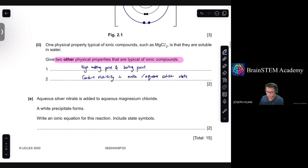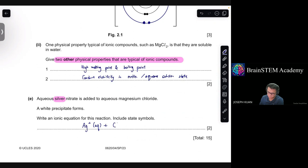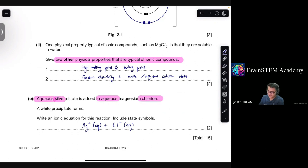Aqueous silver nitrate is added to aqueous magnesium chloride and a white precipitate forms. Write an ionic equation for this reaction including state symbols. When aqueous silver ions react exclusively with chloride ions, this forms the white precipitate silver chloride, which is in solid form.